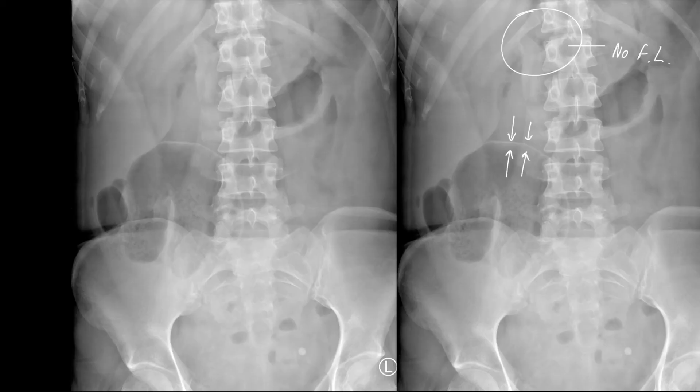In an adult, this patient has got a Rigler sign denoting pneumoperitoneum, but there's no falciform ligament sign because the falciform ligament is oblique to the incident beam.